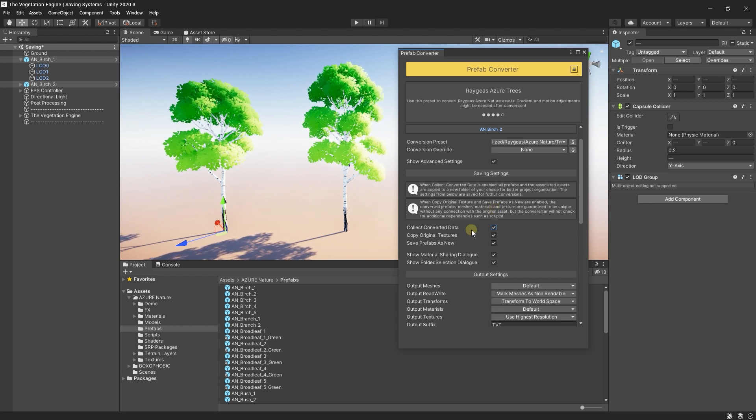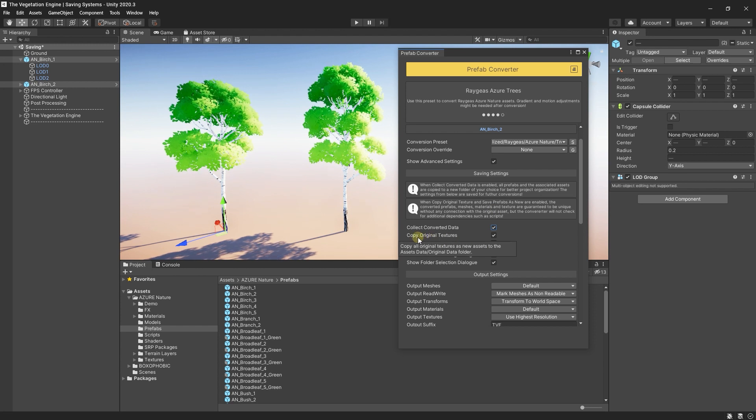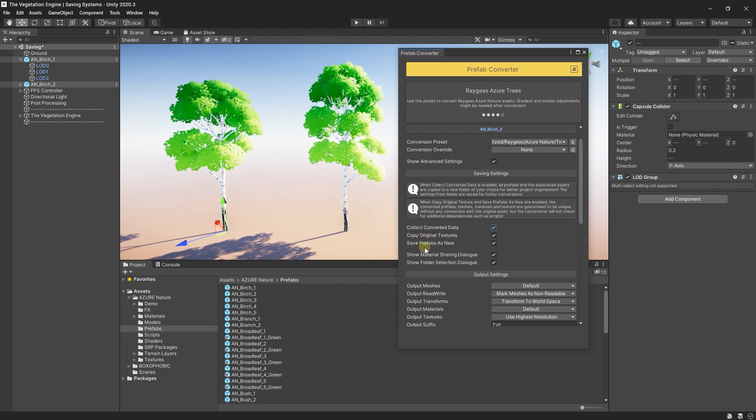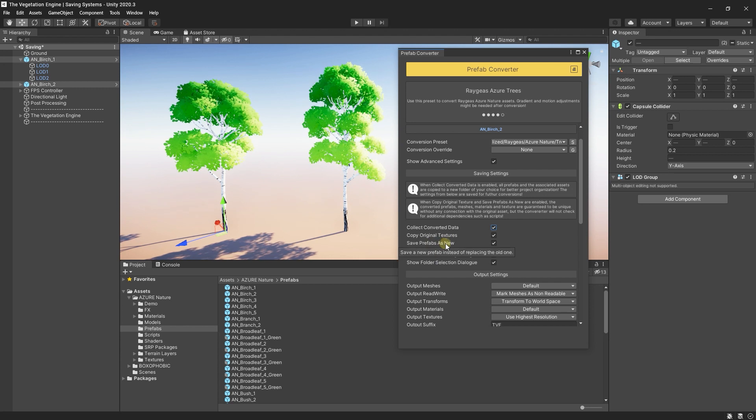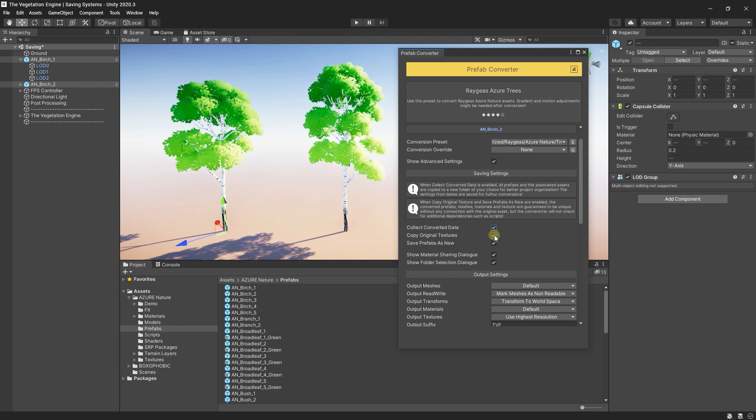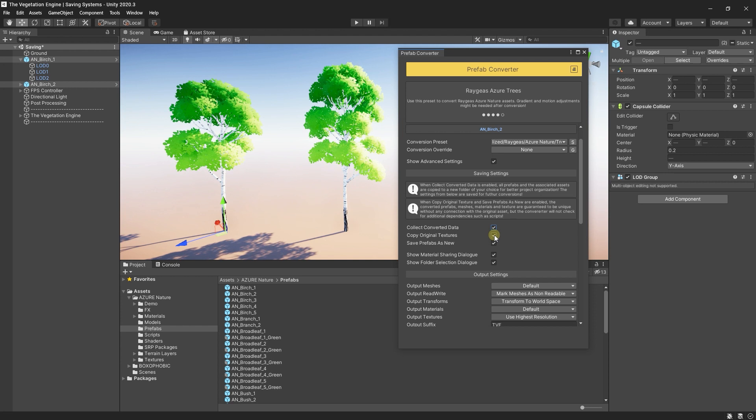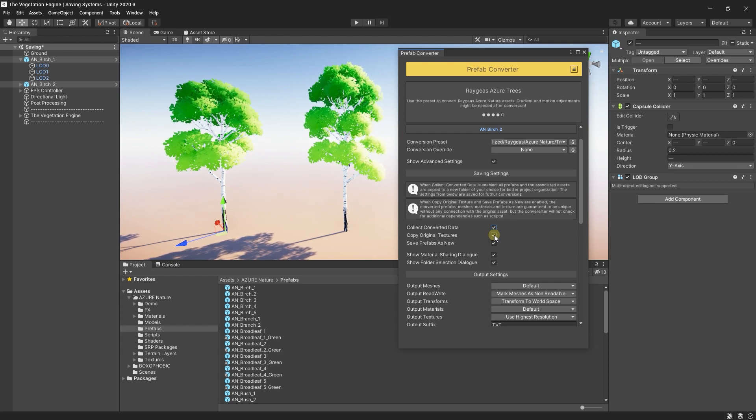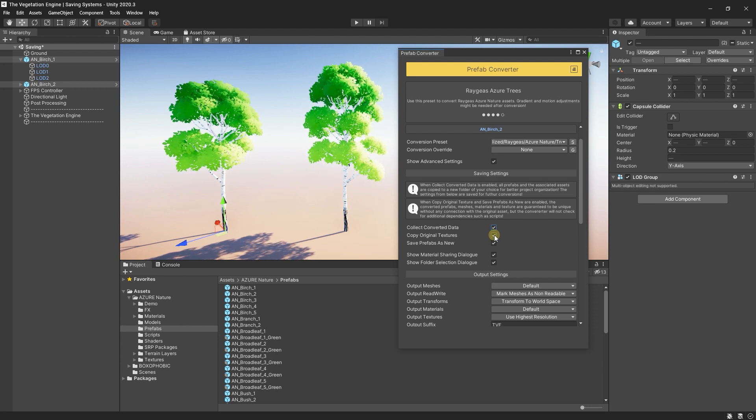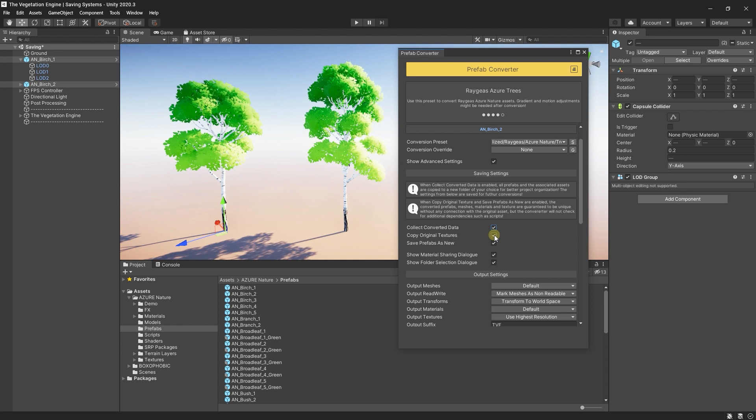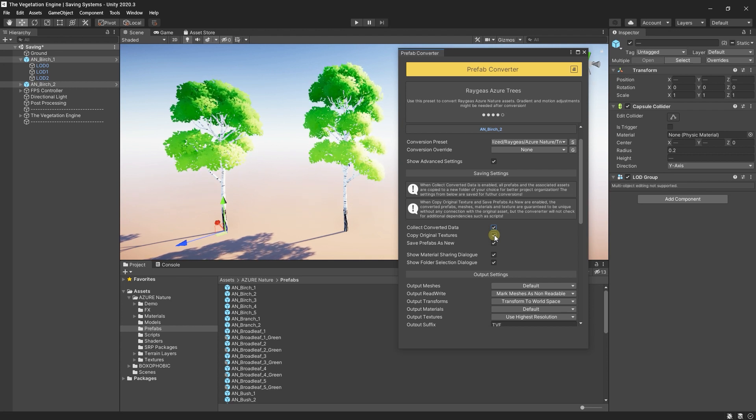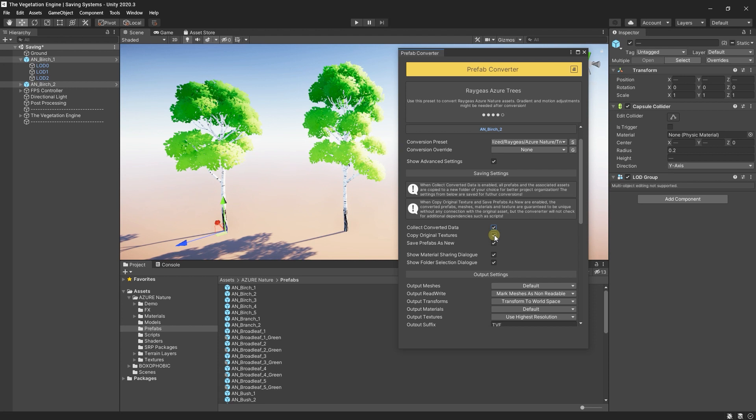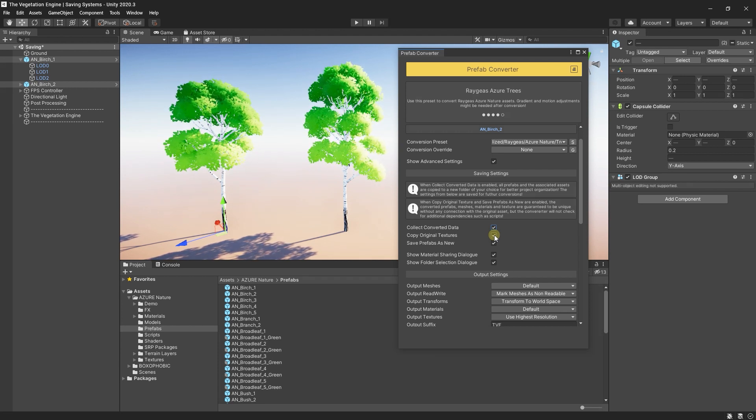And if the Copy Original Textures and Save Prefabs as New are checked, TVE will save those assets without having a connection to the original assets. So, after conversion, you can delete the original asset and you will have all the converted assets in one place. So, let's look at the settings.